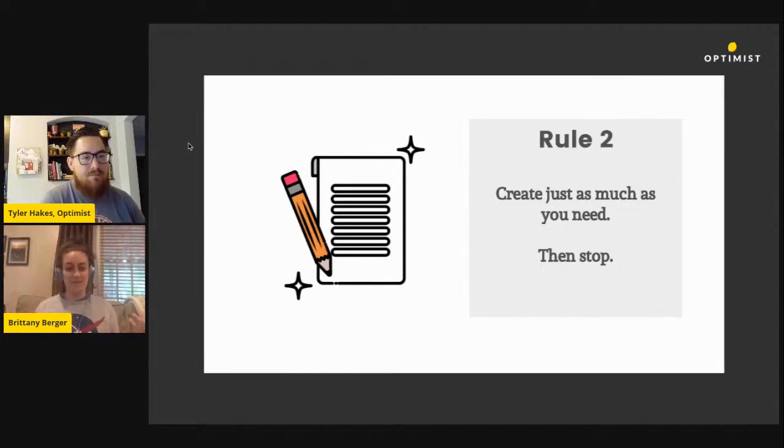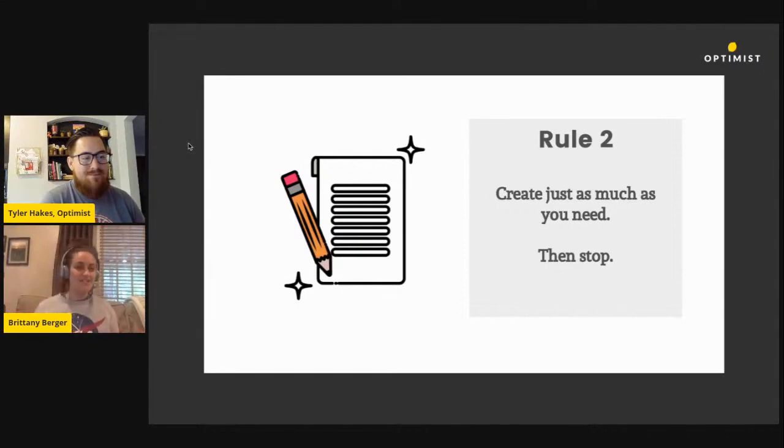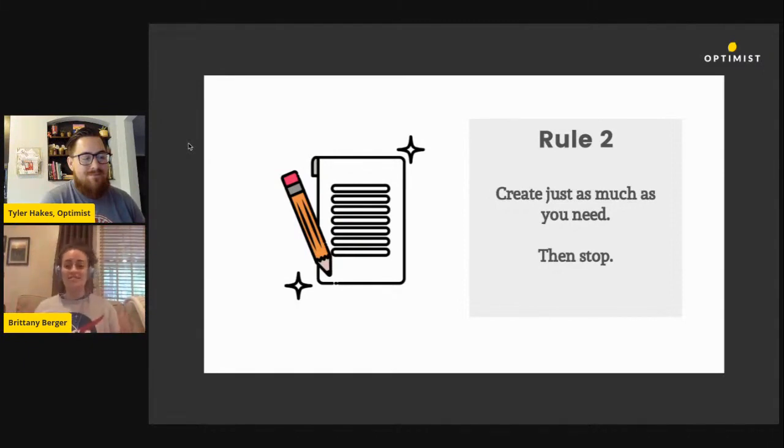It shouldn't take that much content. So stop. Stop creating content and revisit the strategy. Or if the content that you have is working, stop creating new content.